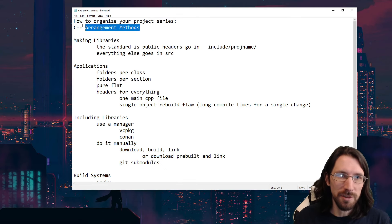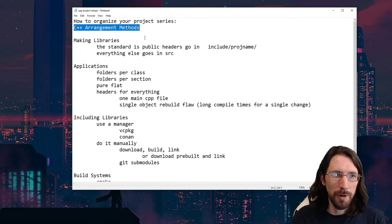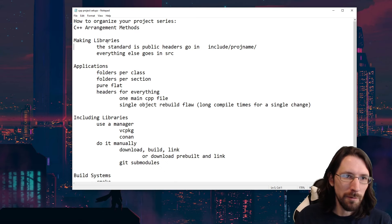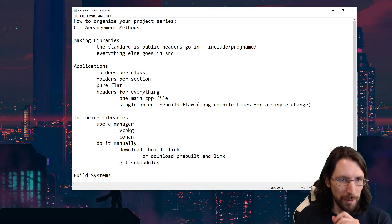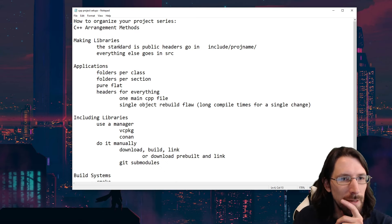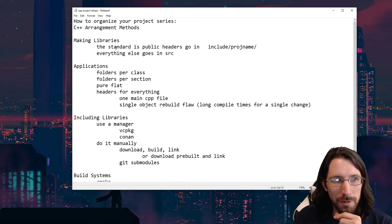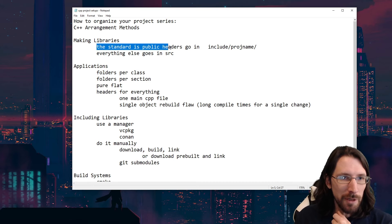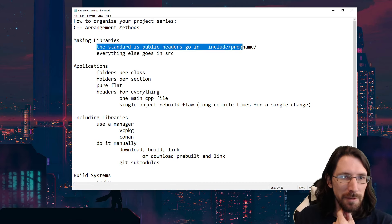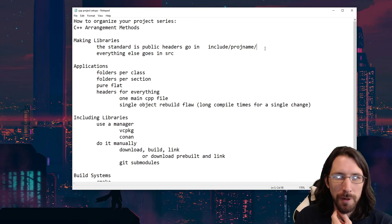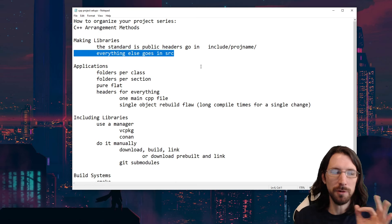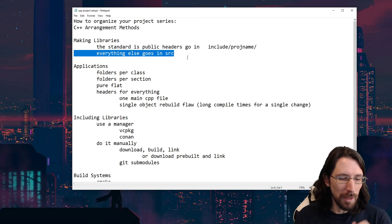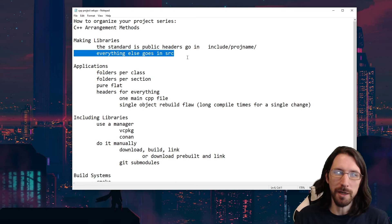C++ arrangement methods. Let's start with making libraries. The standard is: public headers go in include/project-name, and everything else goes in source. Let me show you an example.